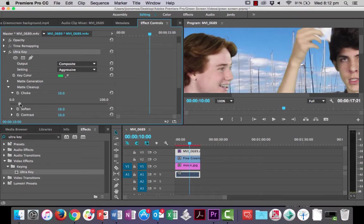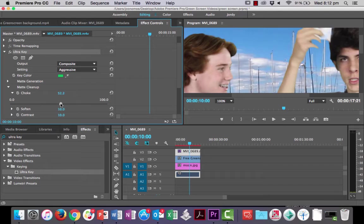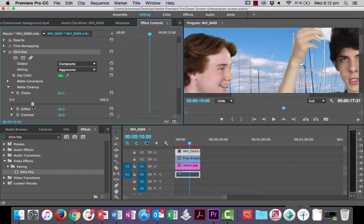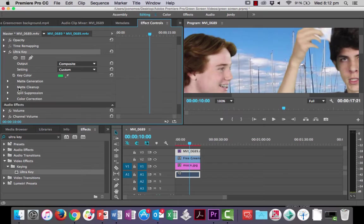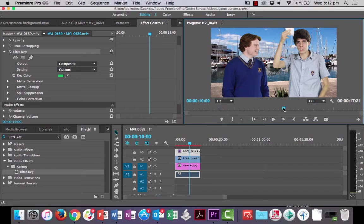Choke will kind of, if you up the choke it'll kind of start to make the green screen key smaller. Okay, you can see that. And you see his arm is getting smaller as I go down, as I go up, sorry. So I might just move it up a little bit that's the choke. Now soften, it probably, it just softens the edges slightly, a little bit. So you could play around with that if you wanted to, to get it to make it look a bit cleaner.